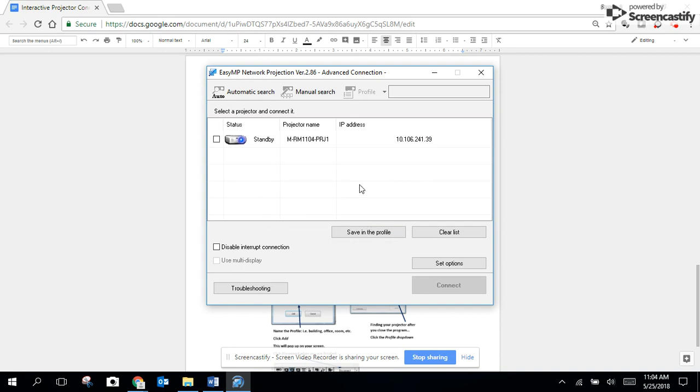It's then going to search for the projector and it will find it. You'll see because it will appear in the list.